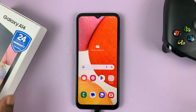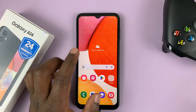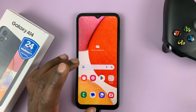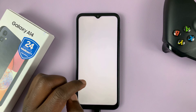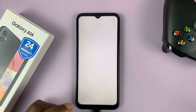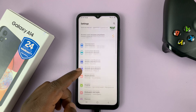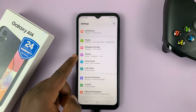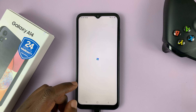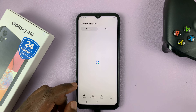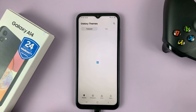I have the Samsung Galaxy A14 and I'll be showing you how to change the theme on this phone. So what you need to do is go into settings. On the main settings page, scroll down to themes and tap on that. And that should take you to Galaxy Themes.